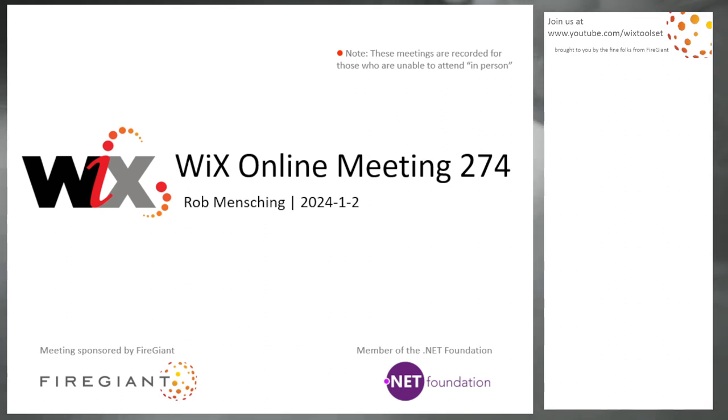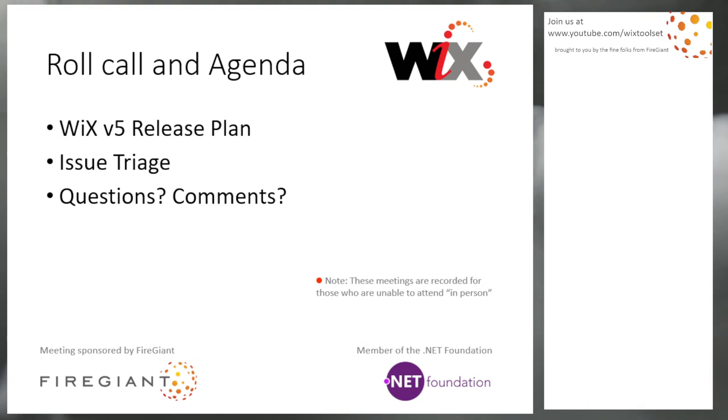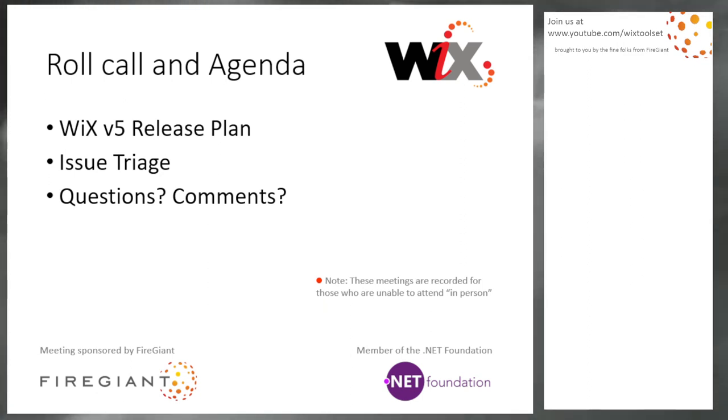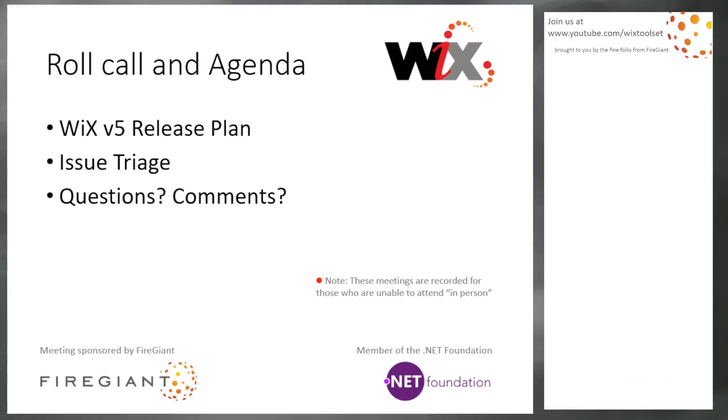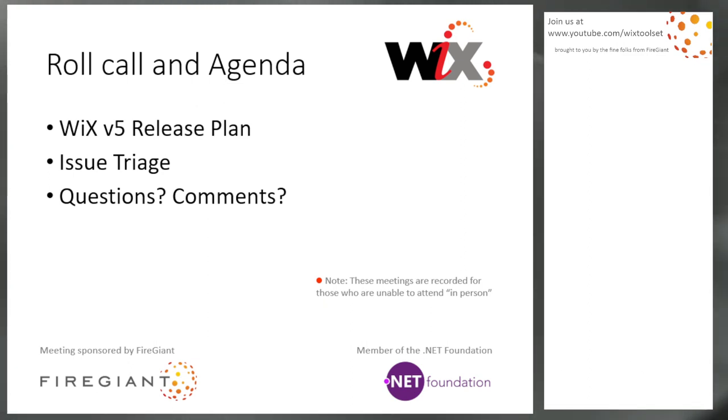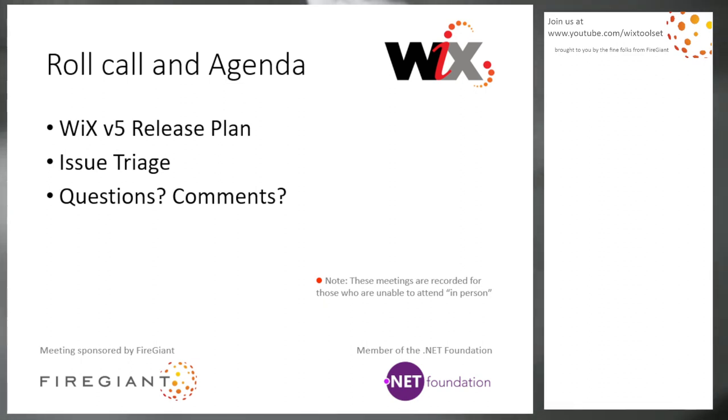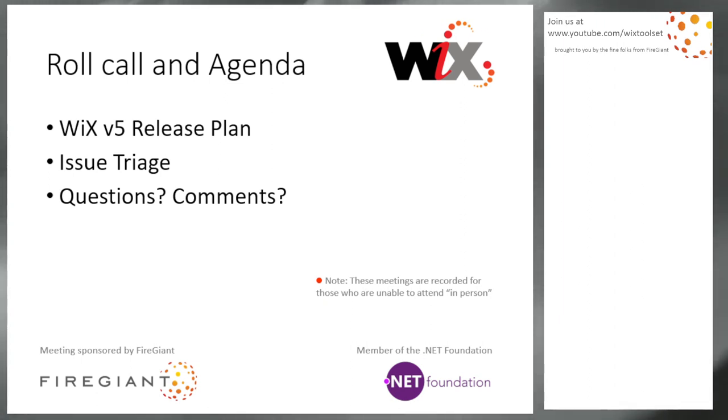So this meeting is recorded for those of you that aren't with us right here right now. And if you are, go ahead and say hi in chat. Happy New Year. Roll call, everybody here. What are we going to talk about? We're going to talk about the WiX 5 release plan because based off of things I've heard, many of the things coming from Bob, I went, you know what, we should modify the release plan a little bit. And then we'll do issue triage, and then we'll do questions and comments.